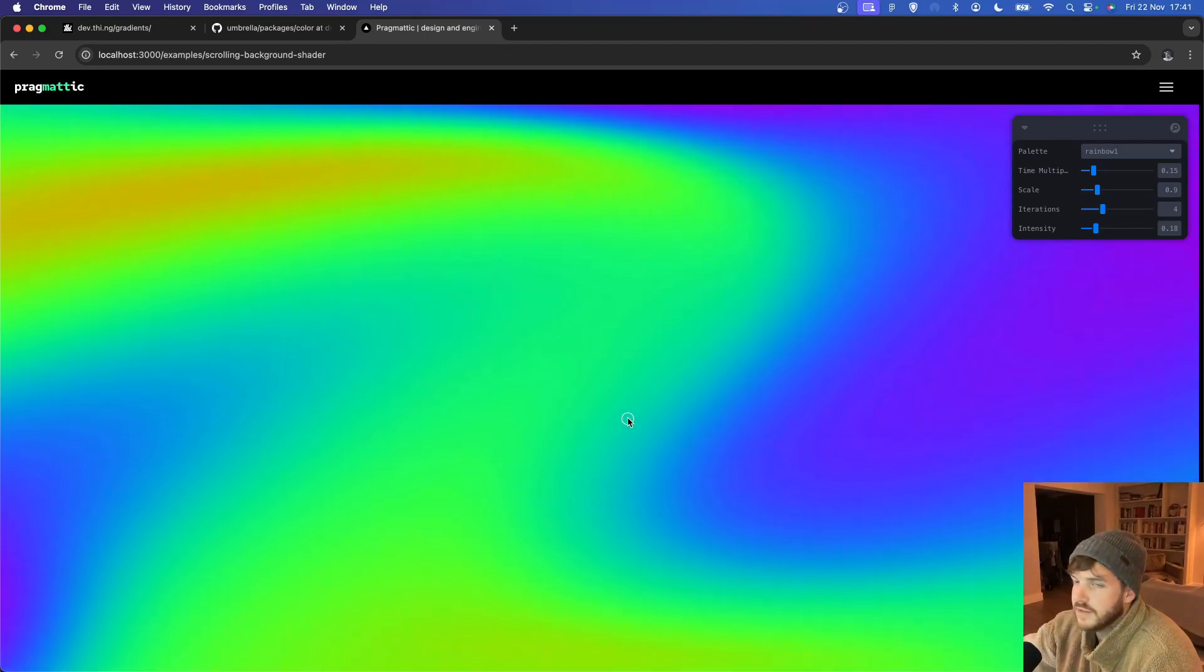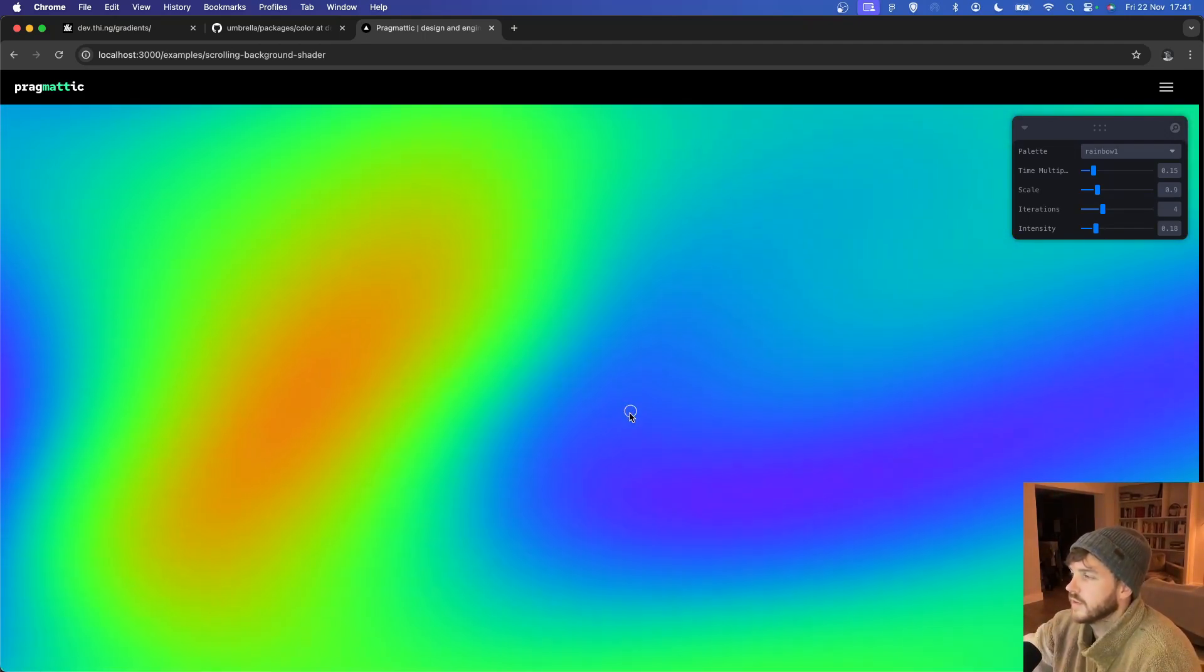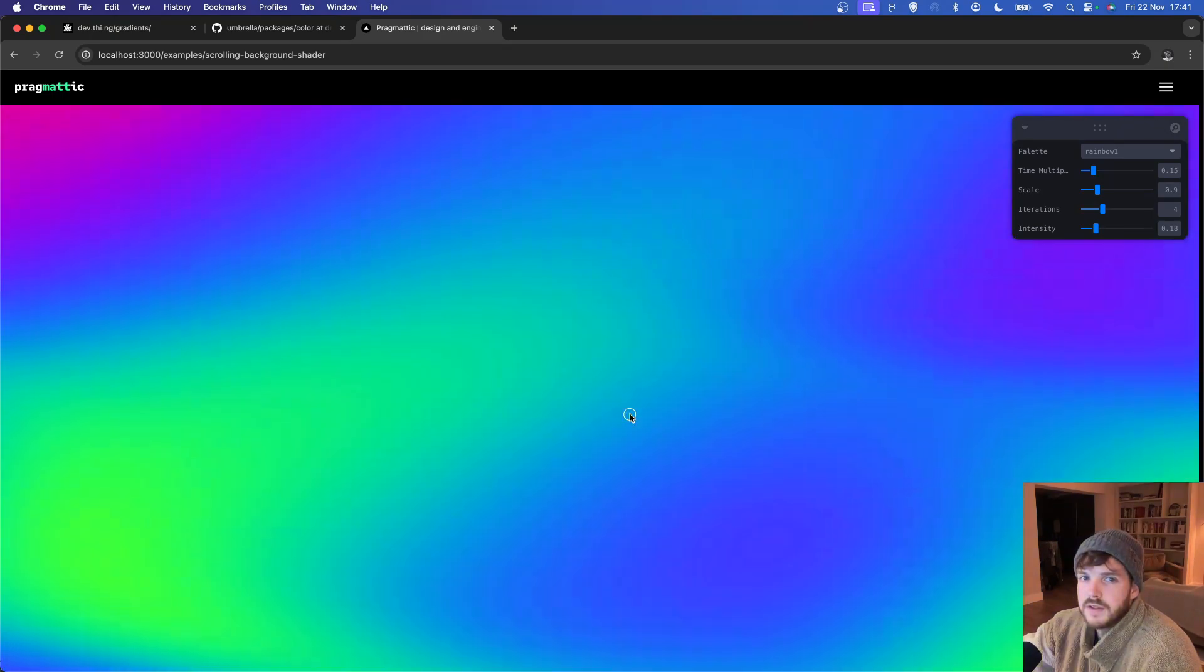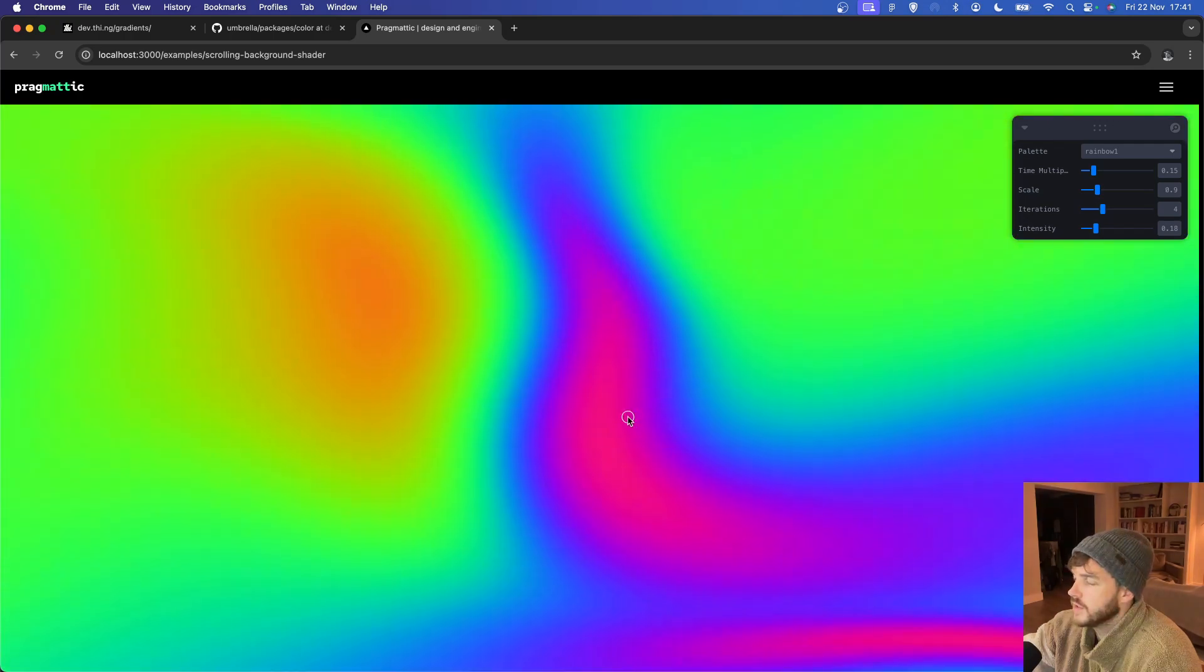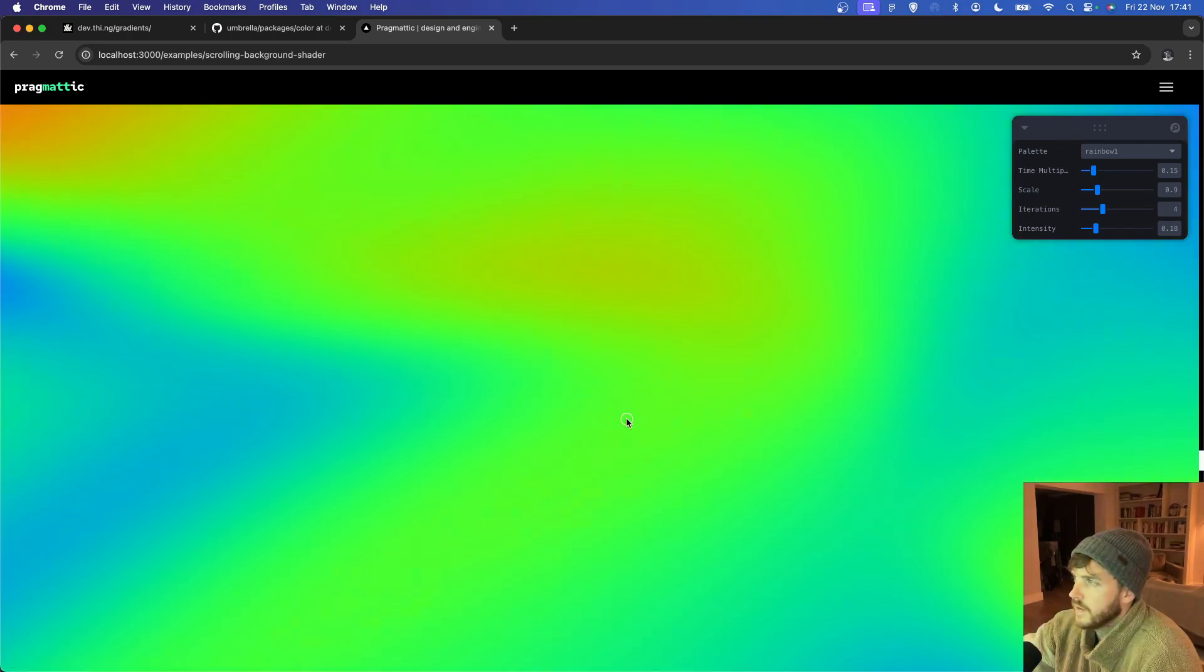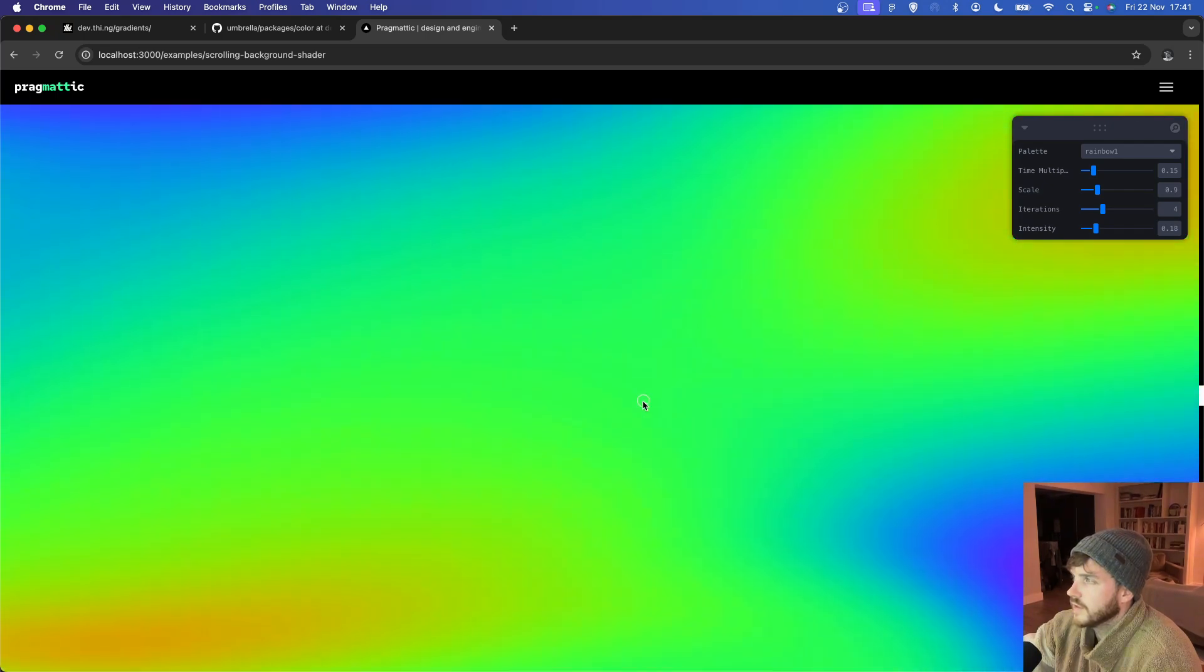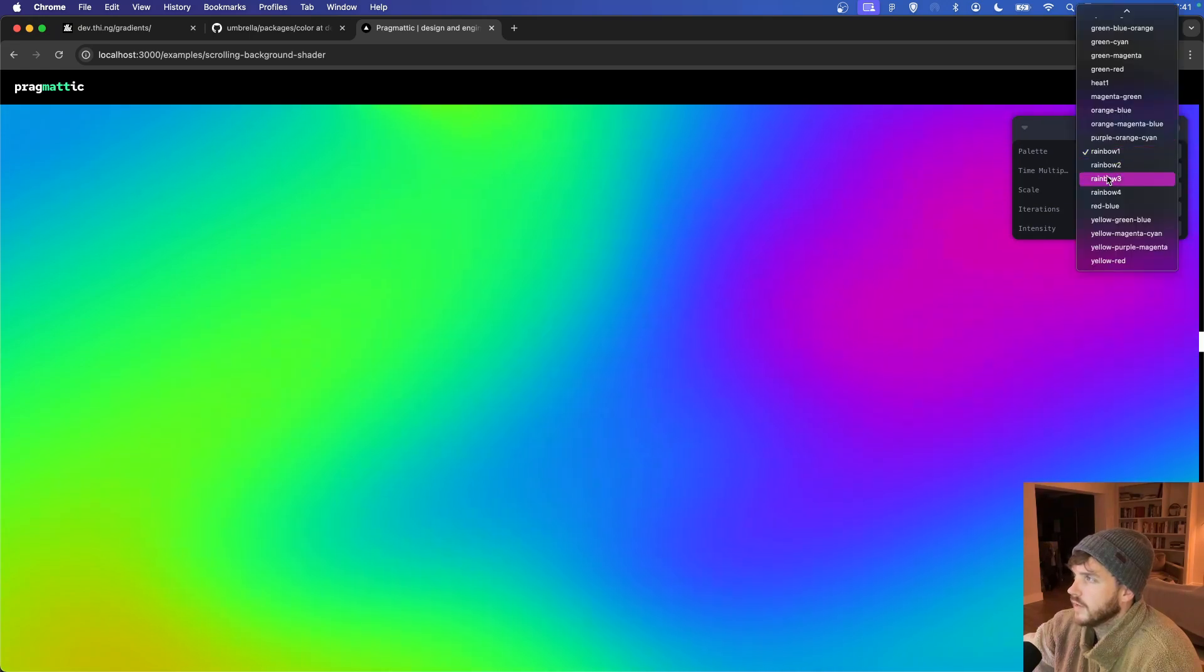How cool does this animated gradient background look? It also scrolls with the position of the content on top of it, so it makes it kind of ideal for a really unique background.